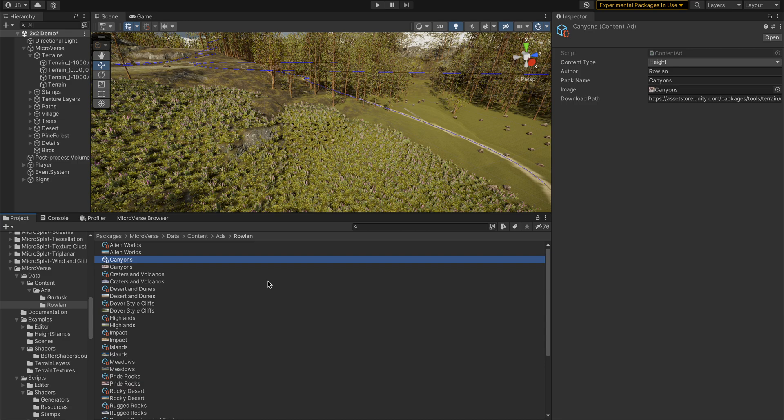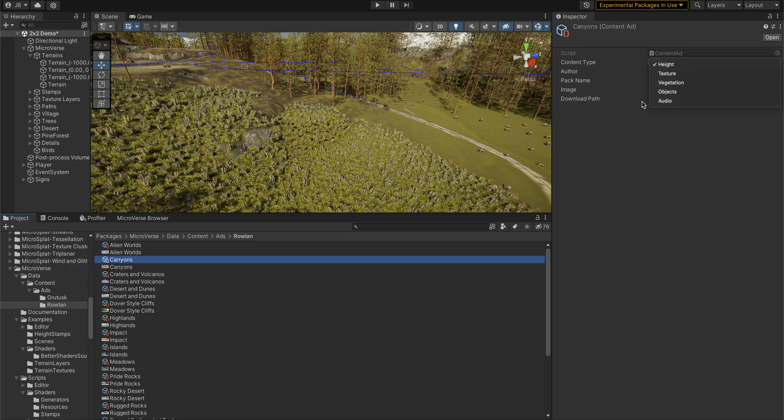When the actual content gets installed, if the author name and pack name match up, then it will replace the advertisement with the actual content in the browser.